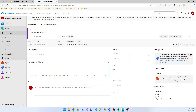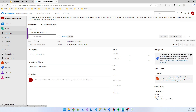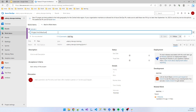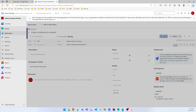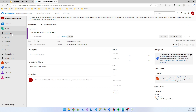You can also write some acceptance criteria, for example 'basic setup of the project'. I created and saved 'Project Architecture' for the backend. Save, okay.